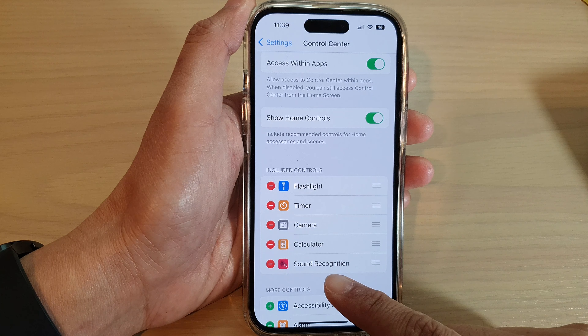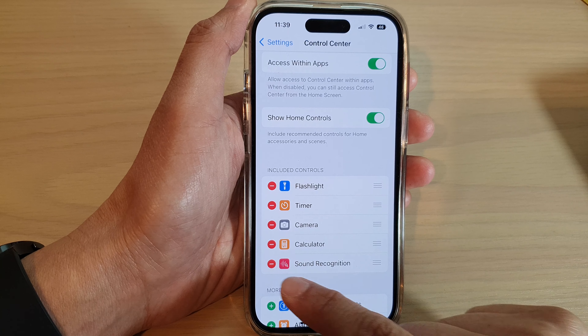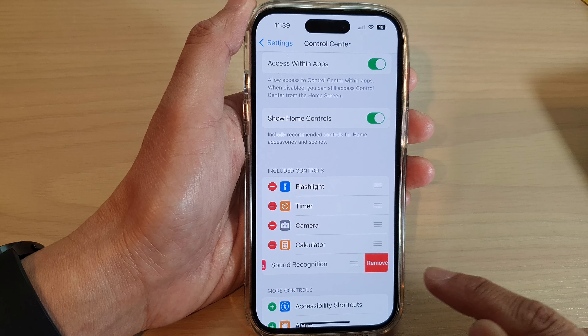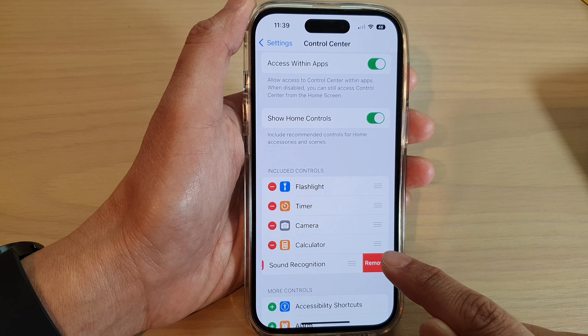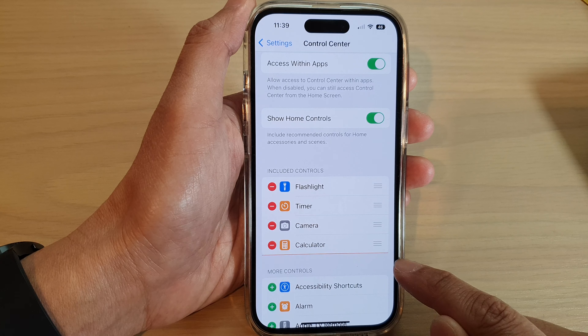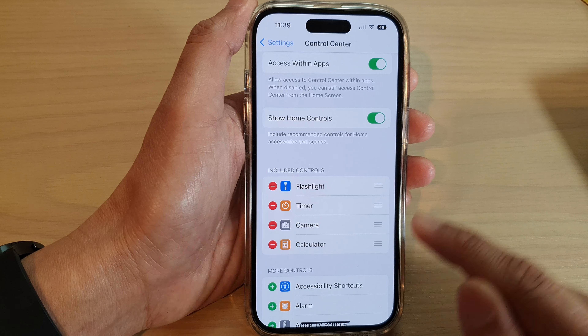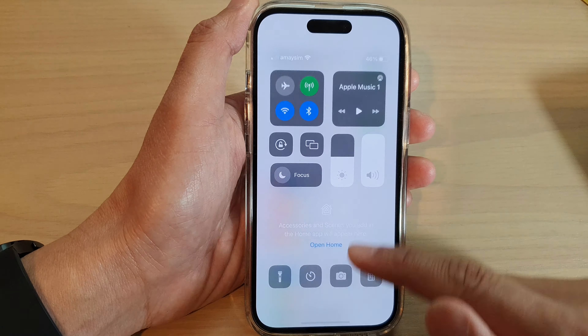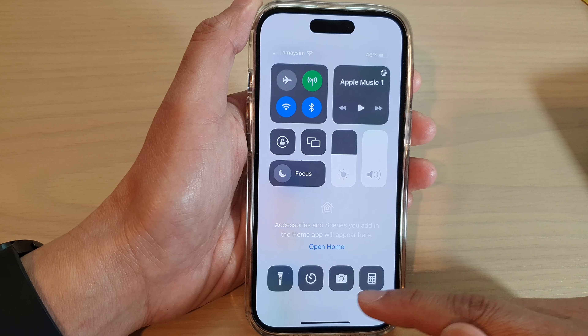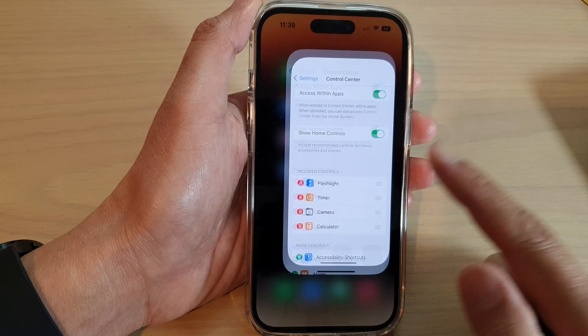Next, to remove the sound recognition, you can tap on the remove button, then tap on Remove and it will be removed from the Control Center.